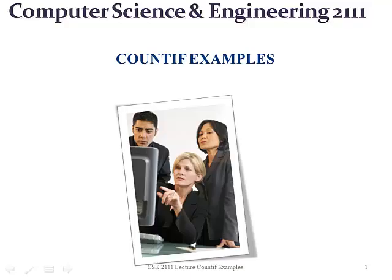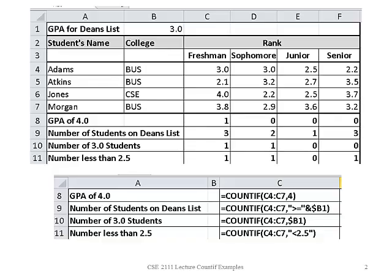Count if examples. Here we have a spreadsheet with four students: Adams, Atkins, Jones and Morgan. It shows their respective college and their GPA in their freshman, sophomore, junior and senior year.